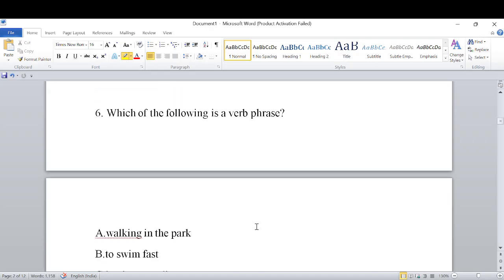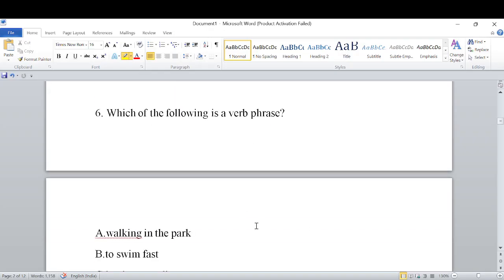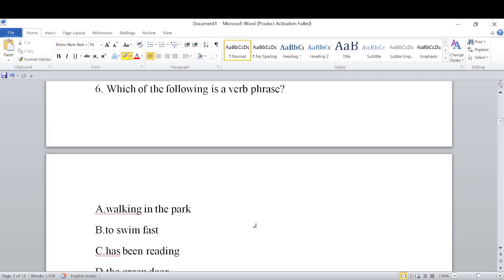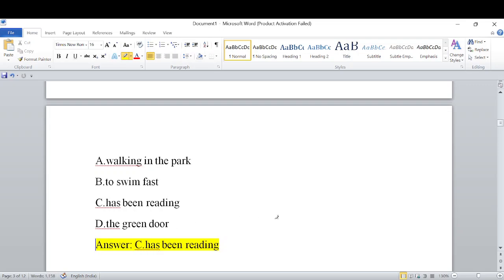Next question: Which of the following is a verb phrase? Options: A) walking in the park, B) to swim fast, C) has been reading, D) the green door. Among these, the correct answer is C — 'Has been reading' is the verb phrase.